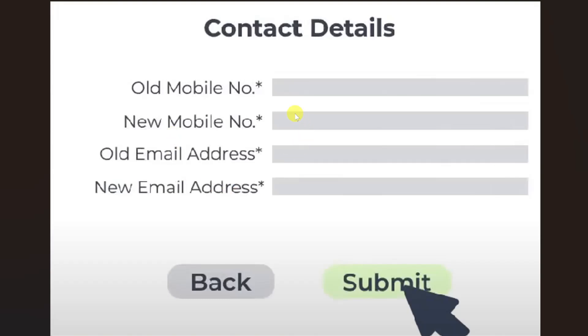So that is how you can change your mobile number in Security Bank app. I hope this video was helpful. Please like this video and subscribe to my channel.